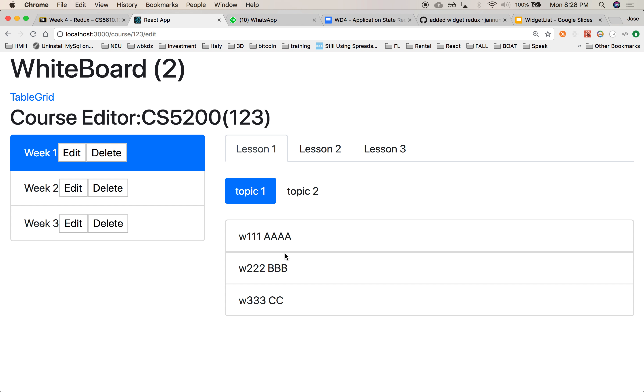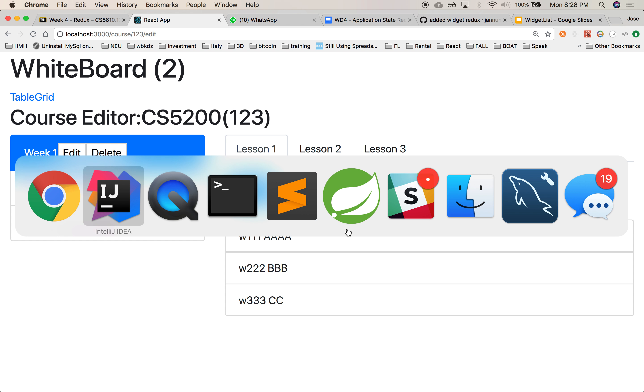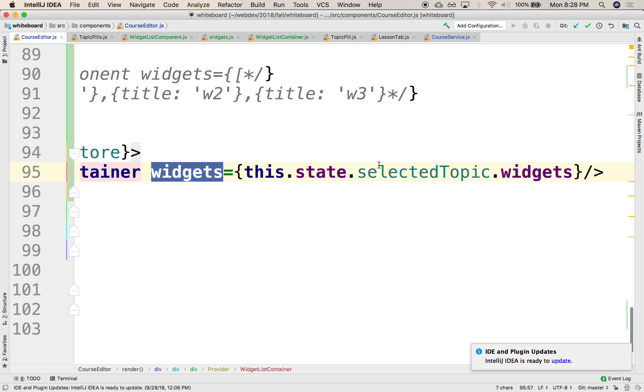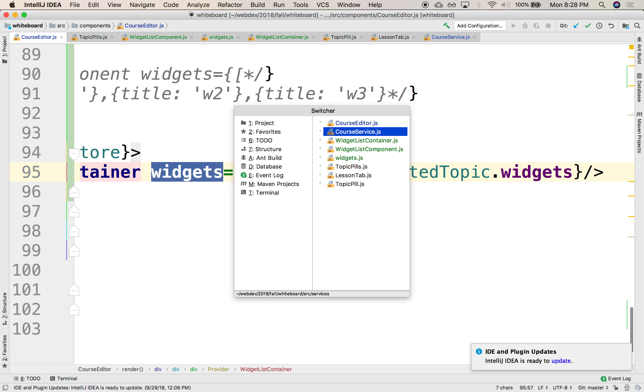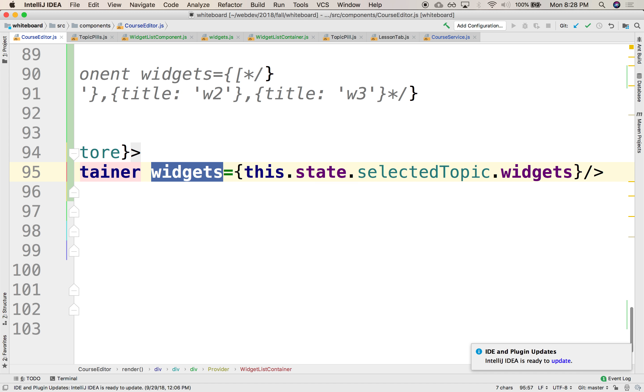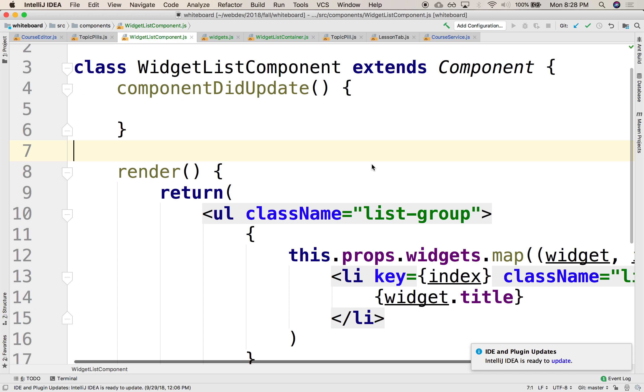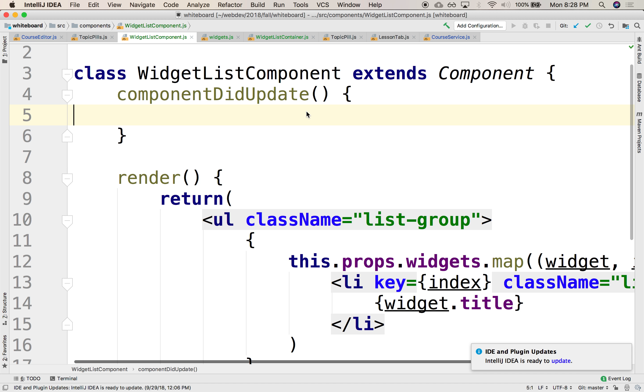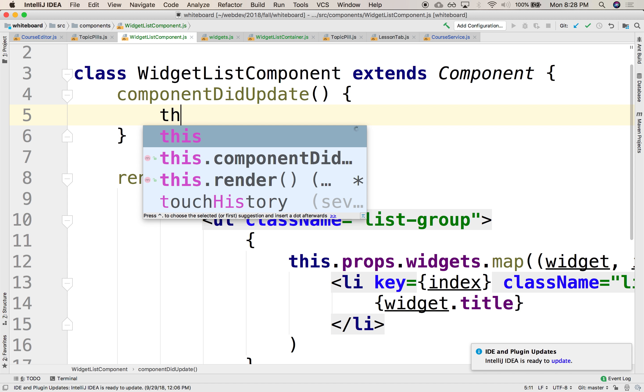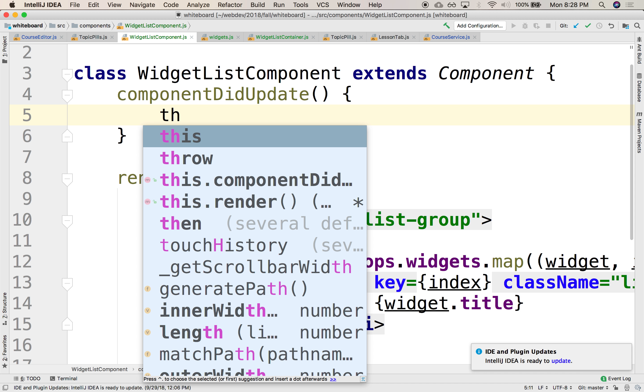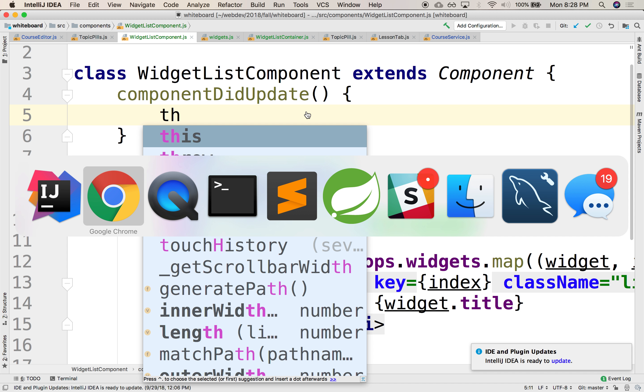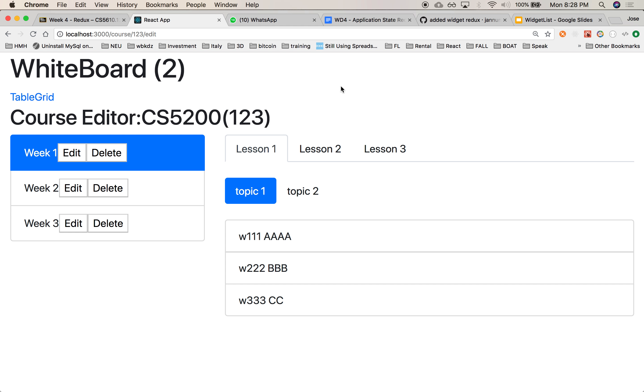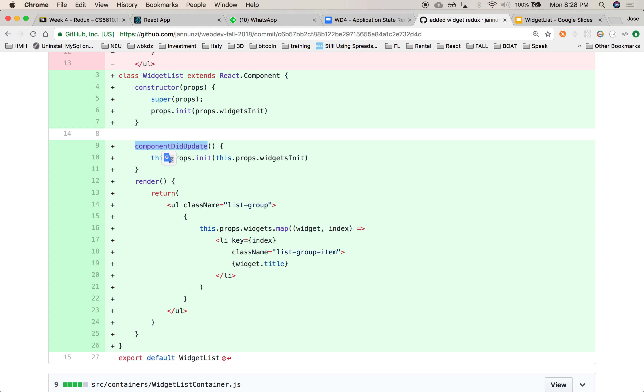This is getting it from the reducer. And in the widget list component, we can grab this. What is it? Sorry. Let me, I need to look at my cheat notes. Super props, this props, and it... hmm. It's quite a bit of work here.